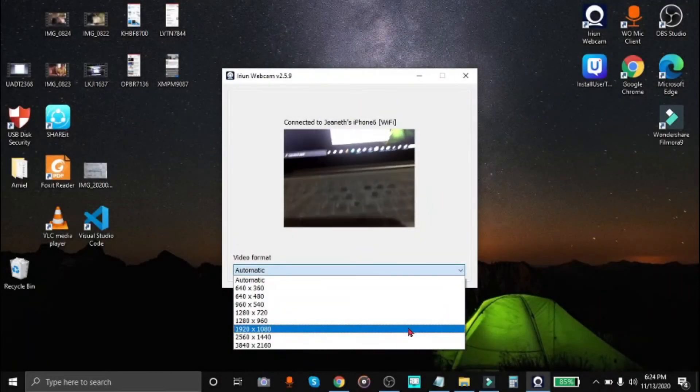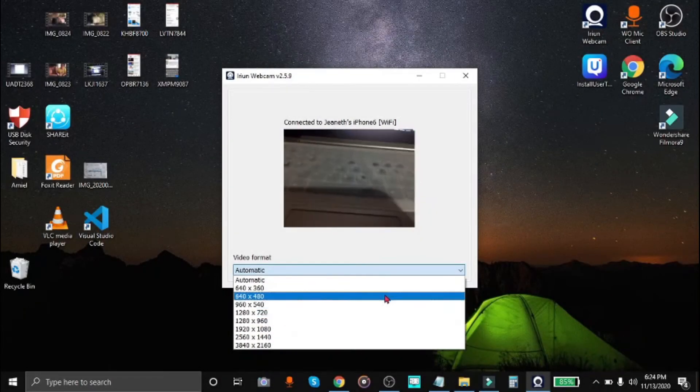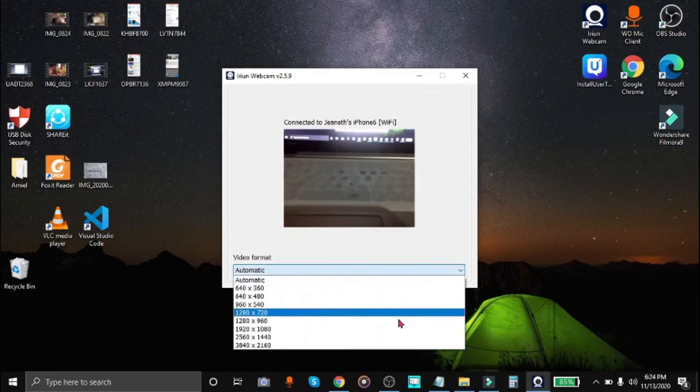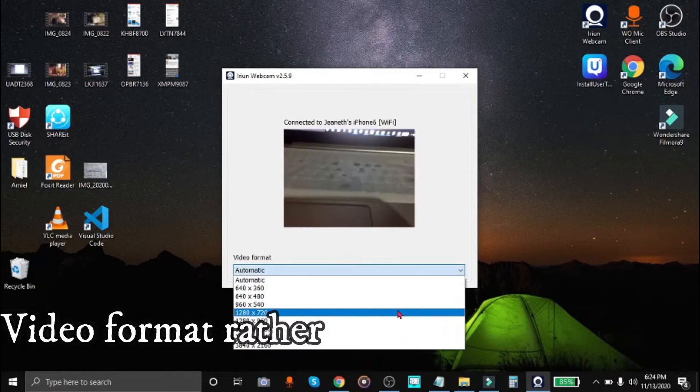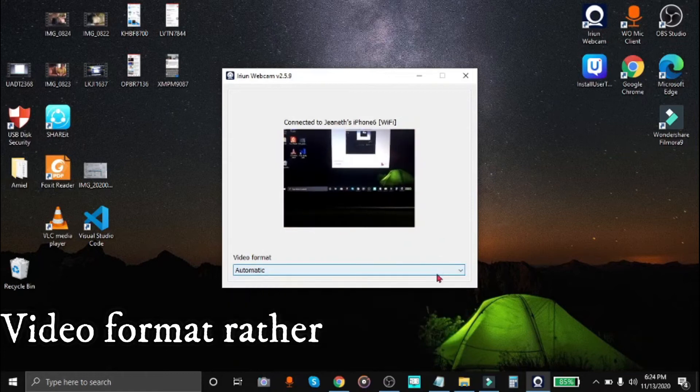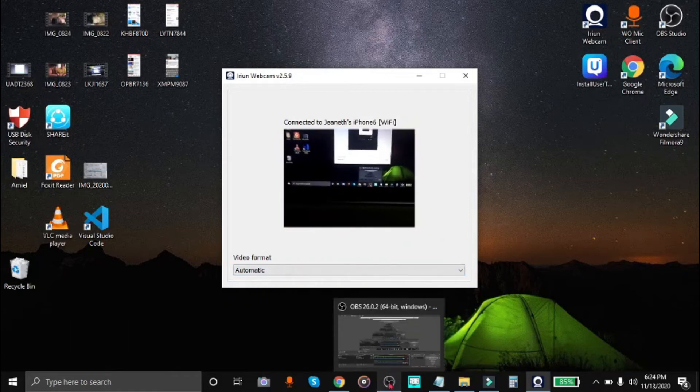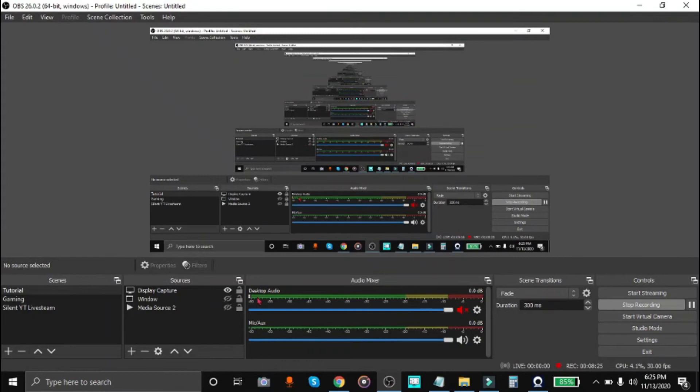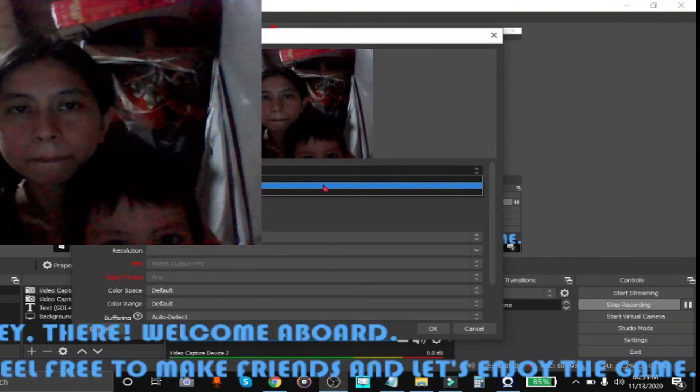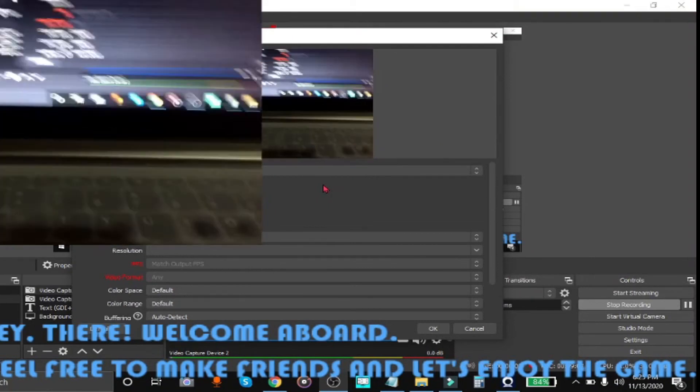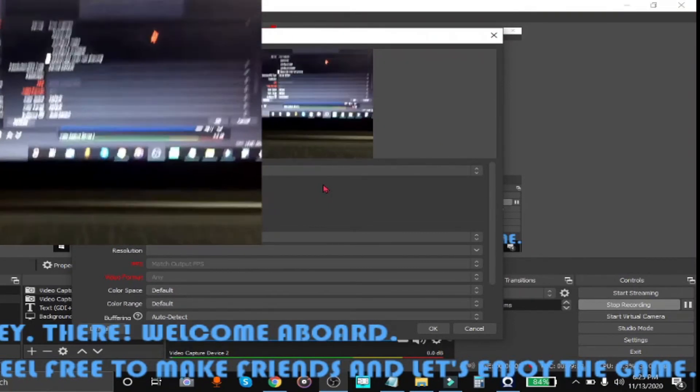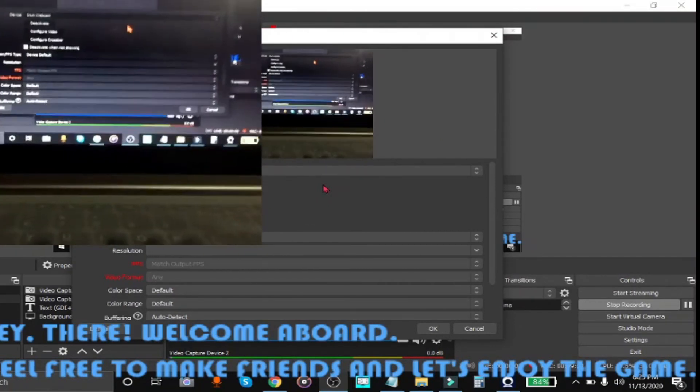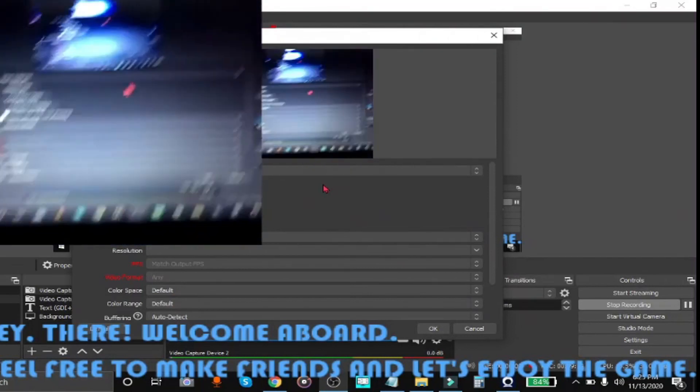So this is what it's going to look like once they are connected. Here you can find different camera resolutions of your preference, but personally I just use automatic. And if you want to use it in OBS, you just simply select iRiun webcam as the camera of OBS and not the installed camera on your computer or laptop.